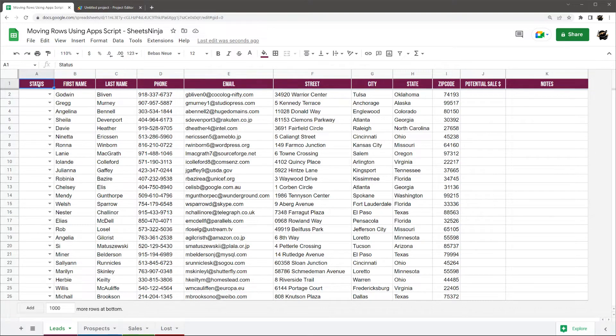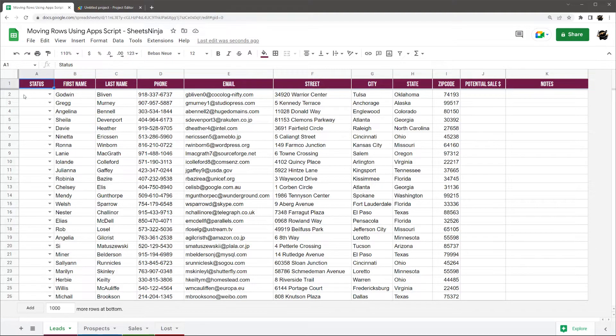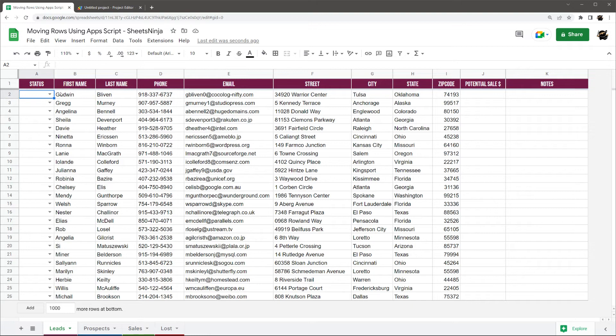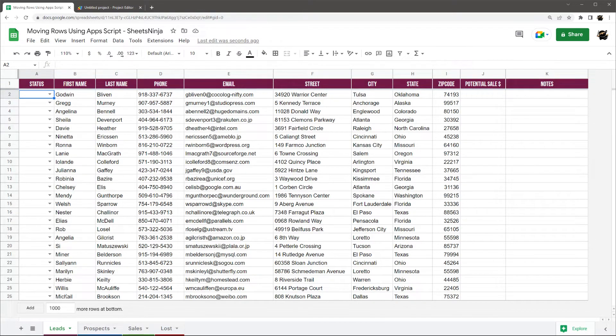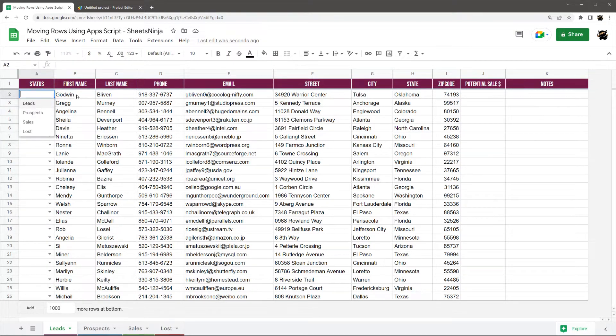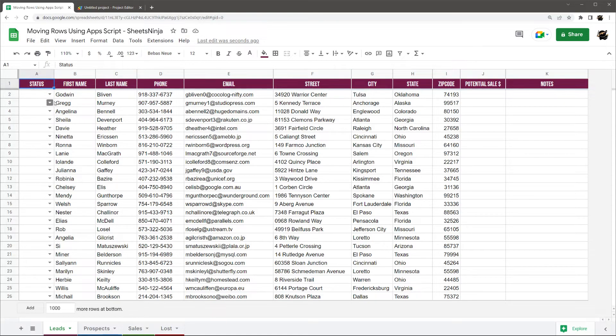So this is a very useful thing to do, whether you have a lead CRM kind of like what we have shown here, or maybe you have some projects and you want to assign it to different people, or basically any kind of data where you want to split it into different tabs based on a single data point. So for this example, status, or it could be a person.